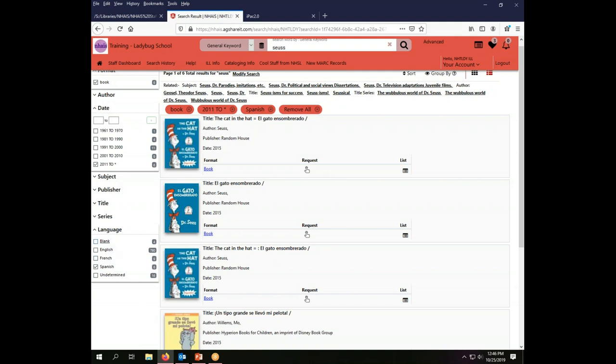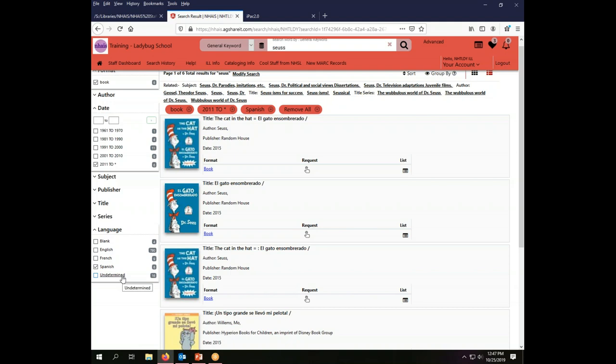You'll notice in the language facet that there are a couple of strange options. Blank has four things and undetermined has 16 things. That again relates to the fact that we are drawing cataloging records from a whole variety of sources. Some of them are more complete than others. In some cases there are records and catalogs that are not fully coded and there is no language indicator. So either it's a blank spot and the system can tell that where they ought to be getting language information it's blank, or the information they're looking for to identify the language of the record is just not there, in which case it's undetermined. Might be in Spanish, might be in Chinese, might be in English, could be anything. They can't tell.